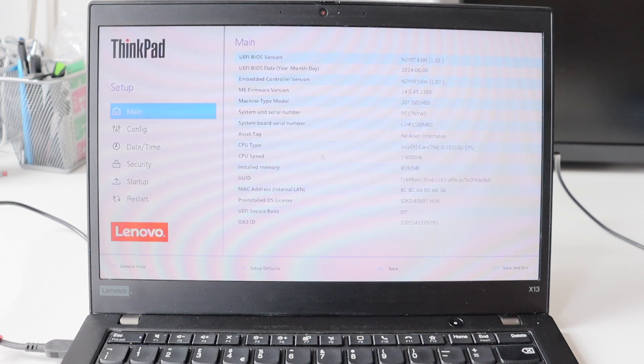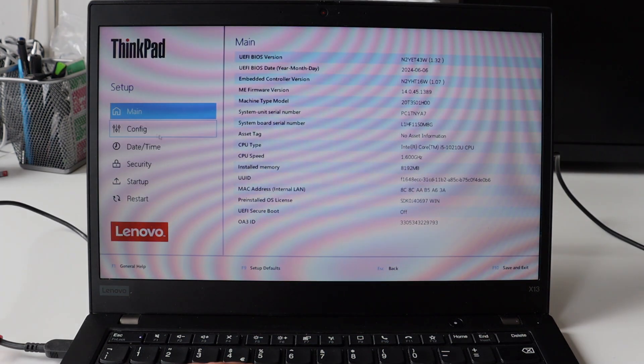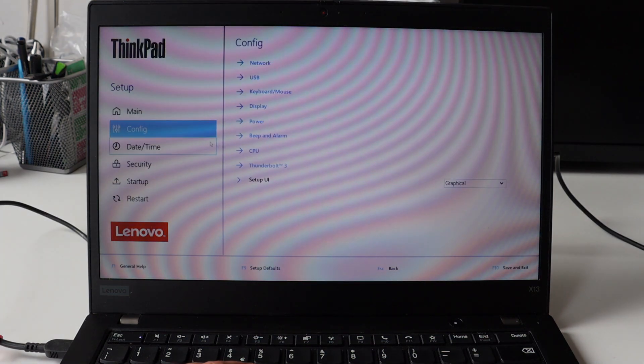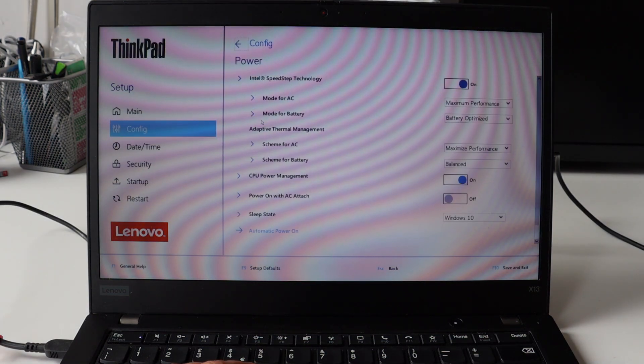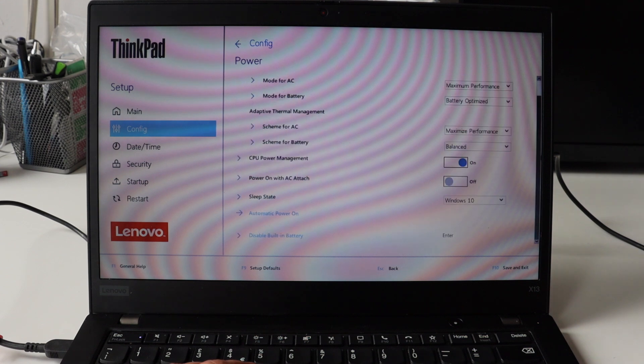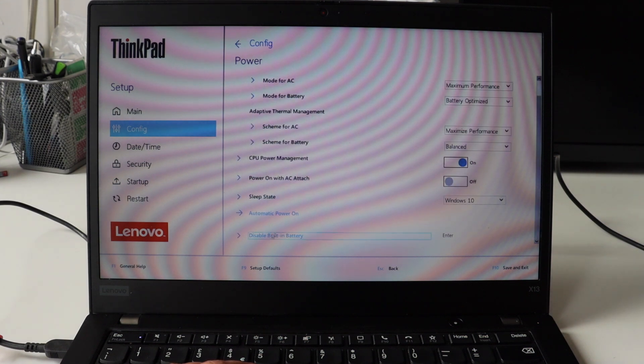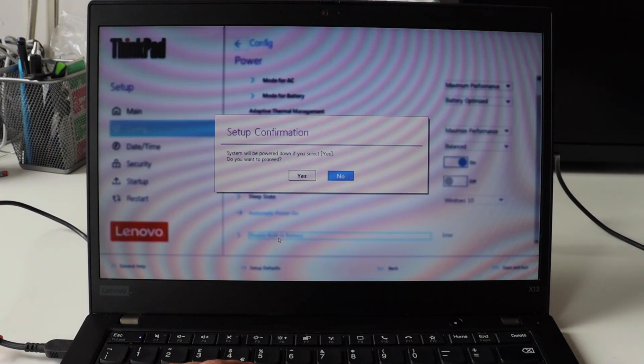This is the BIOS with the graphical user interface. From the left menu, I selected config, and after that, I've selected power. I scrolled down to the bottom of the power section and clicked on disable built-in battery. As soon as I confirmed, the laptop turned off.